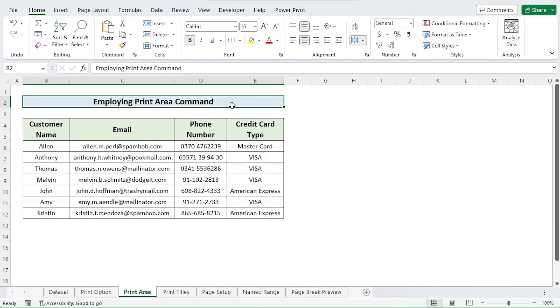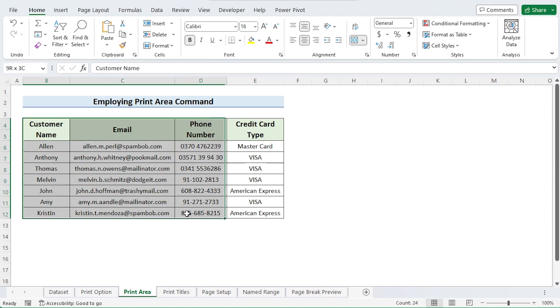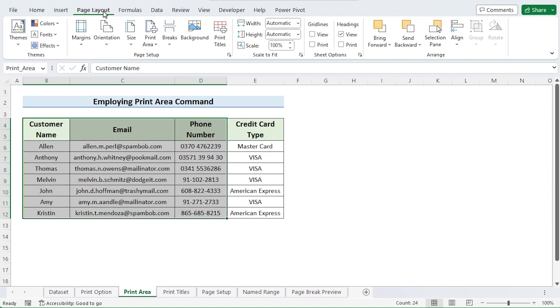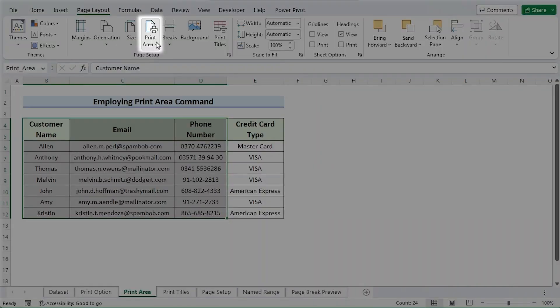If you routinely print a certain location, this solution may come in extremely helpful. Choose the cells, then go to page layout tab. Choose the print area, then choose set print area.